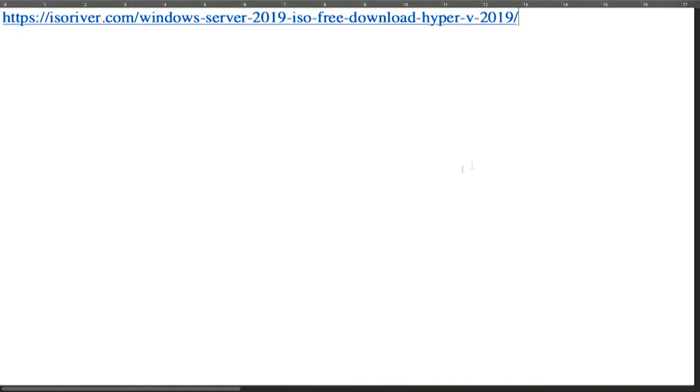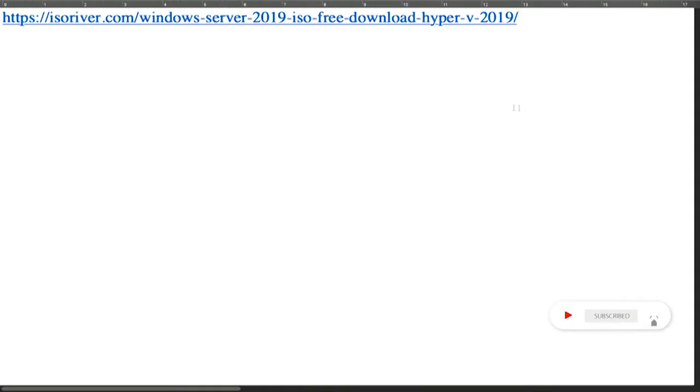Hey YouTube family, how are you all? So today we are going to show you how to download Windows Server 2019 ISO file in your PC. Also, we are going to show you how to download Hyper-V 2019.